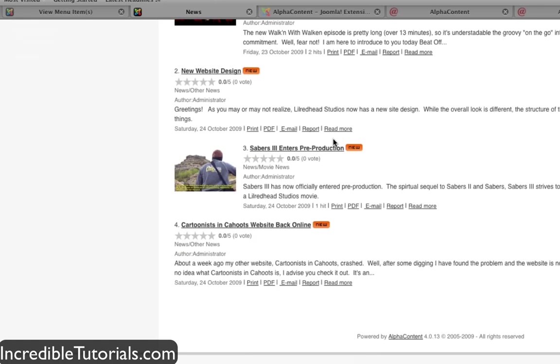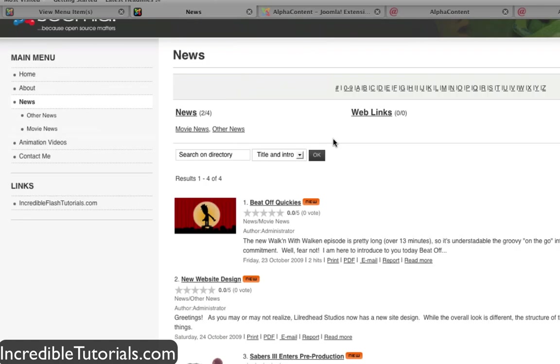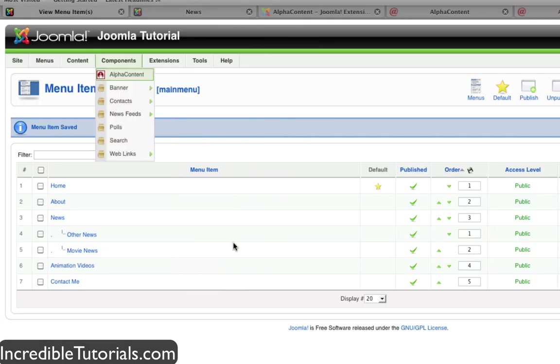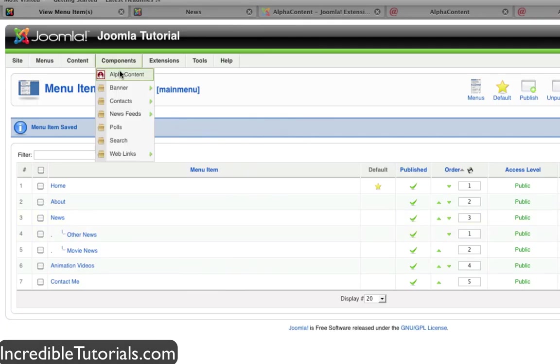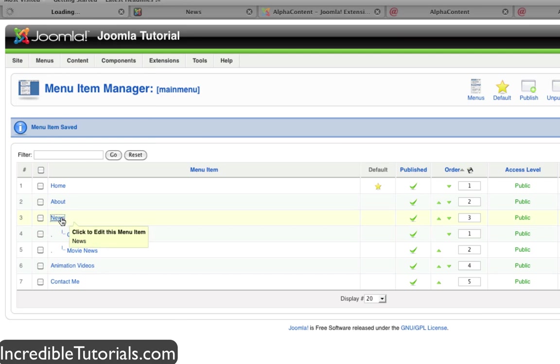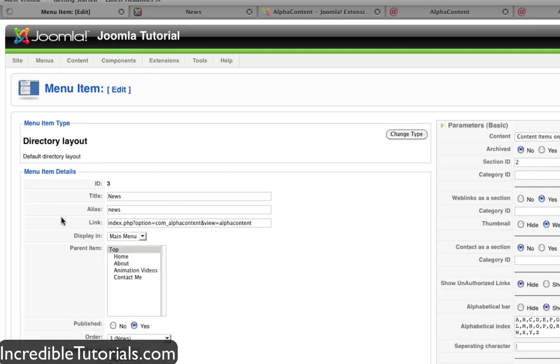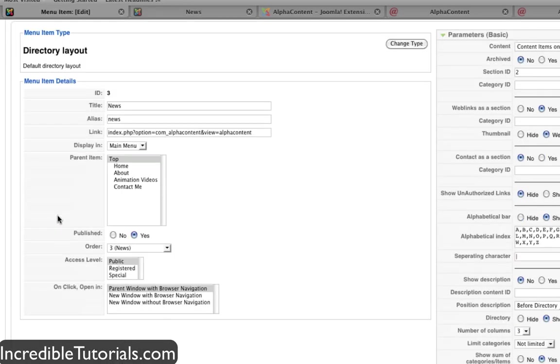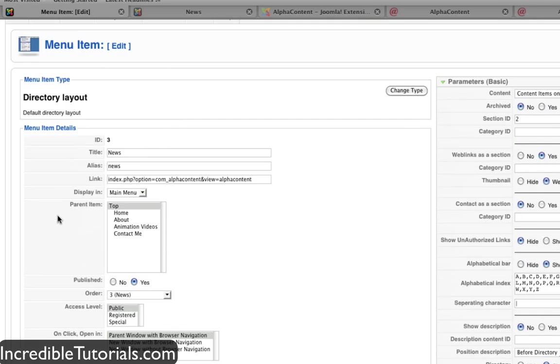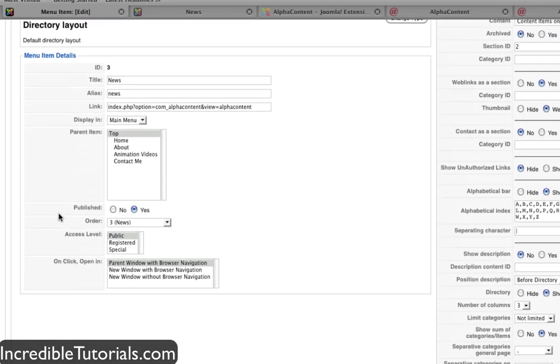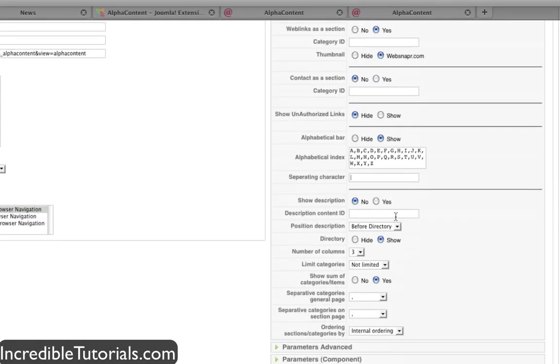And that is one way you can use a component. And of course as I said there are several other components out there. But just to show you really quick, remember I told you you can adjust the component settings. Well you can also do that through a menu by menu basis, menu item by menu item basis. If you come back here you can see you can adjust all the stuff that you could adjust before in the main component.